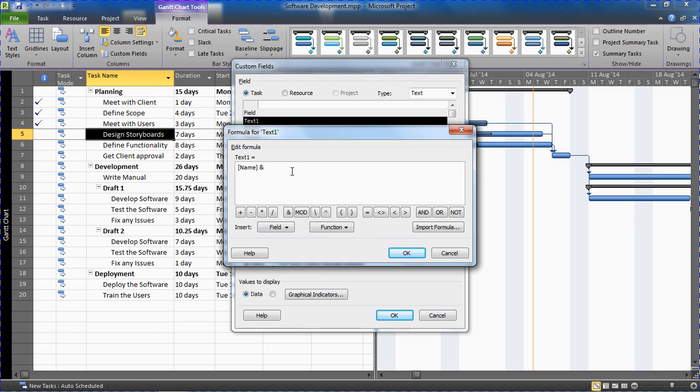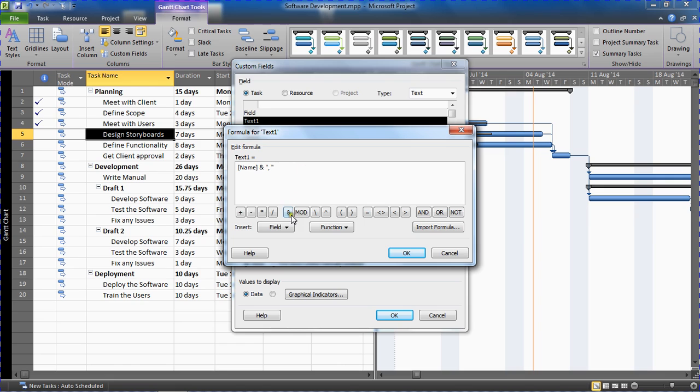Because I would want a comma to separate the task name and the percentage complete. So I'm going to put some double inverted commas in there, comma space, closing double inverted commas, and then another concatenation operator to draw in further information onto that.